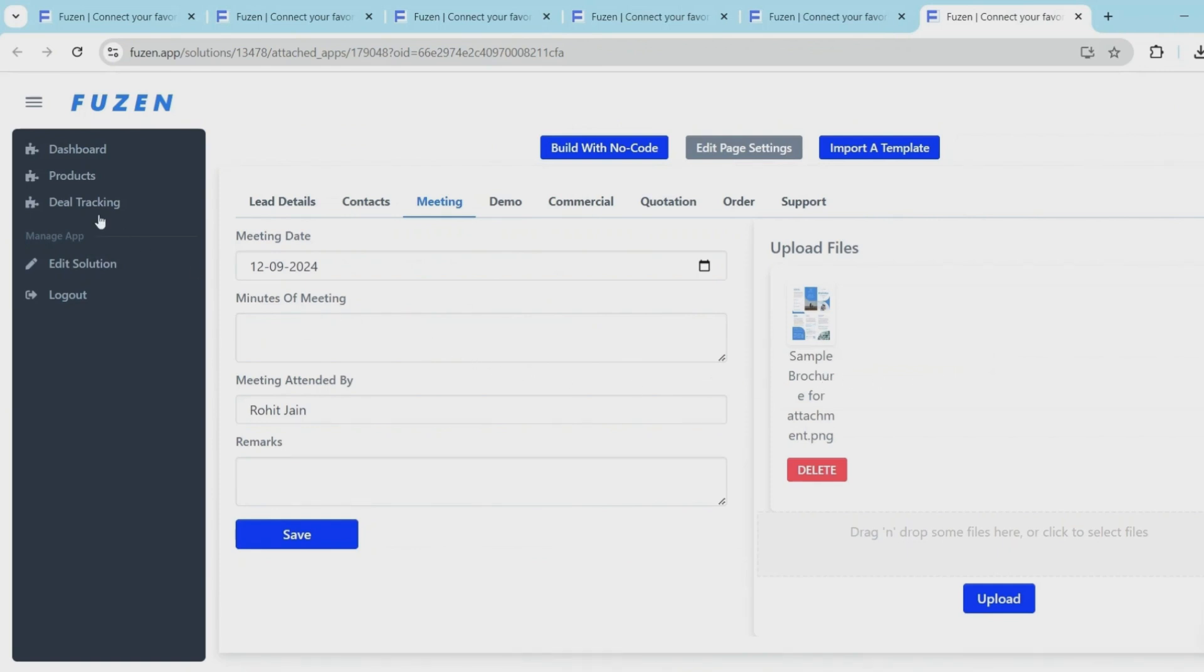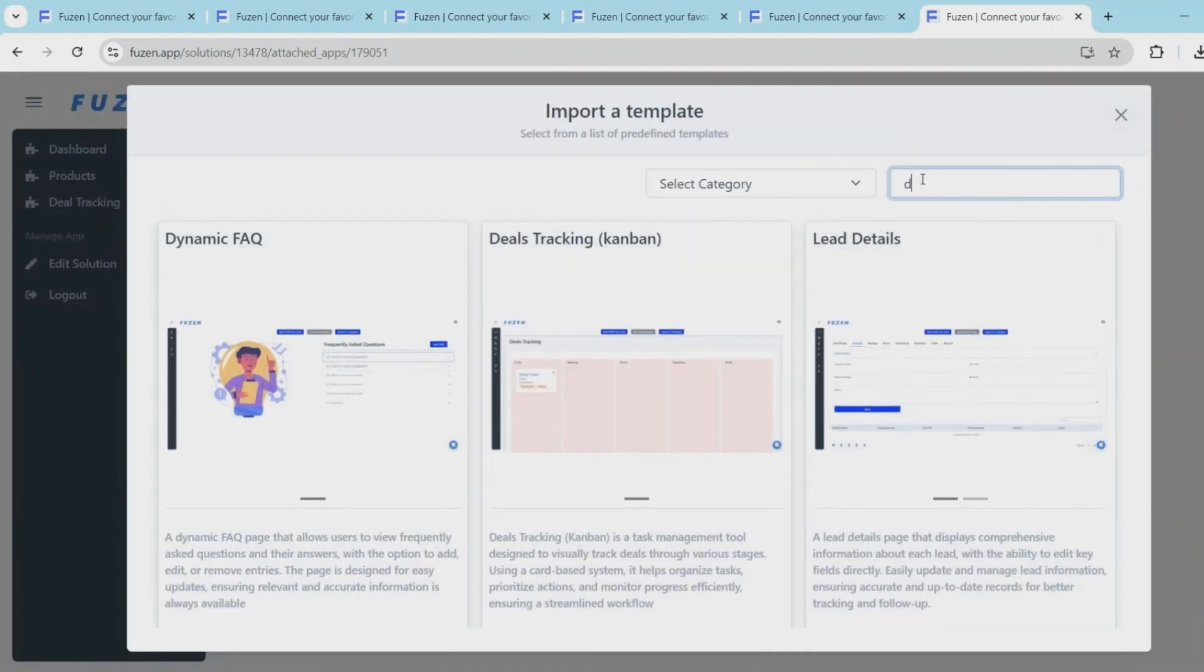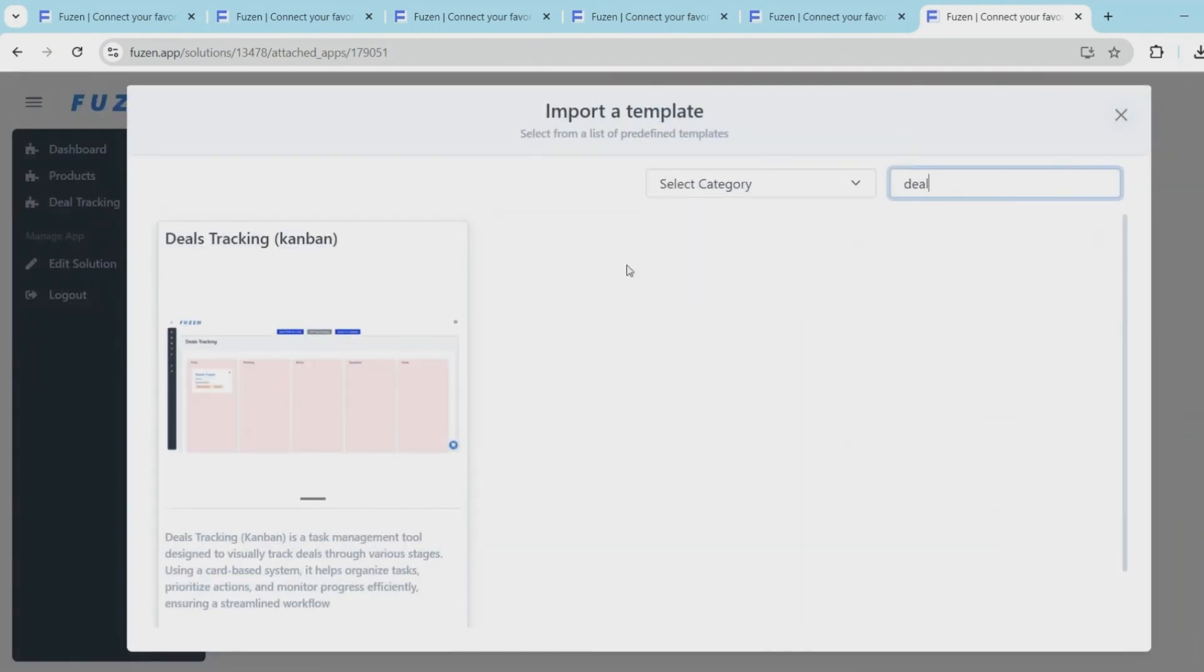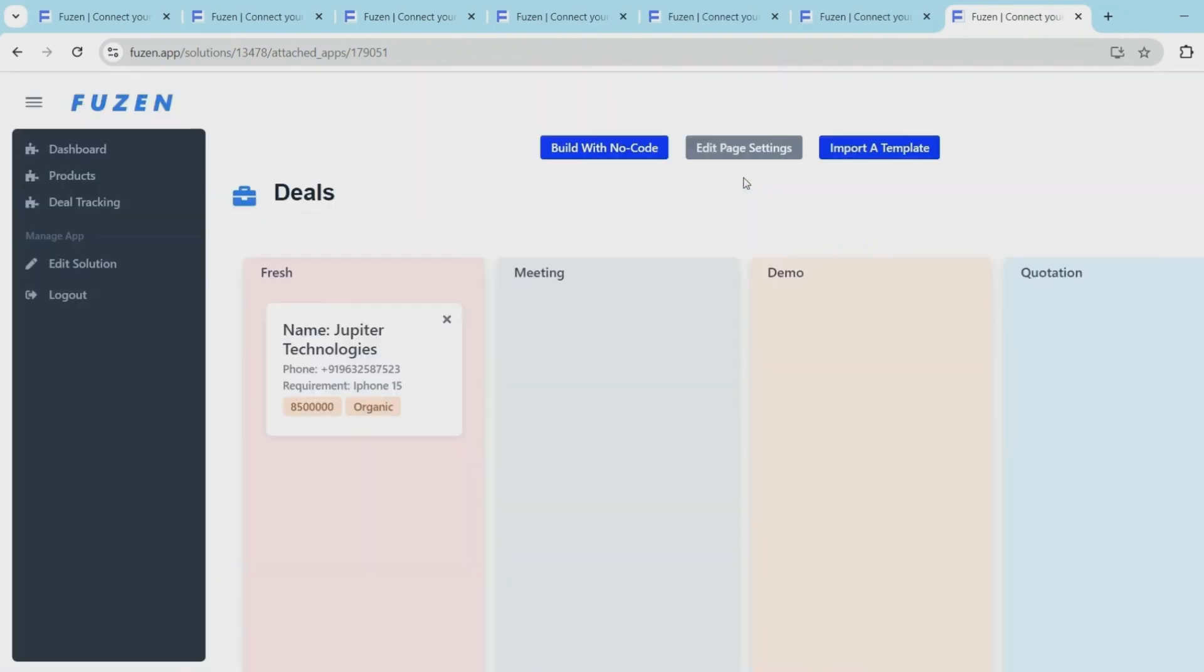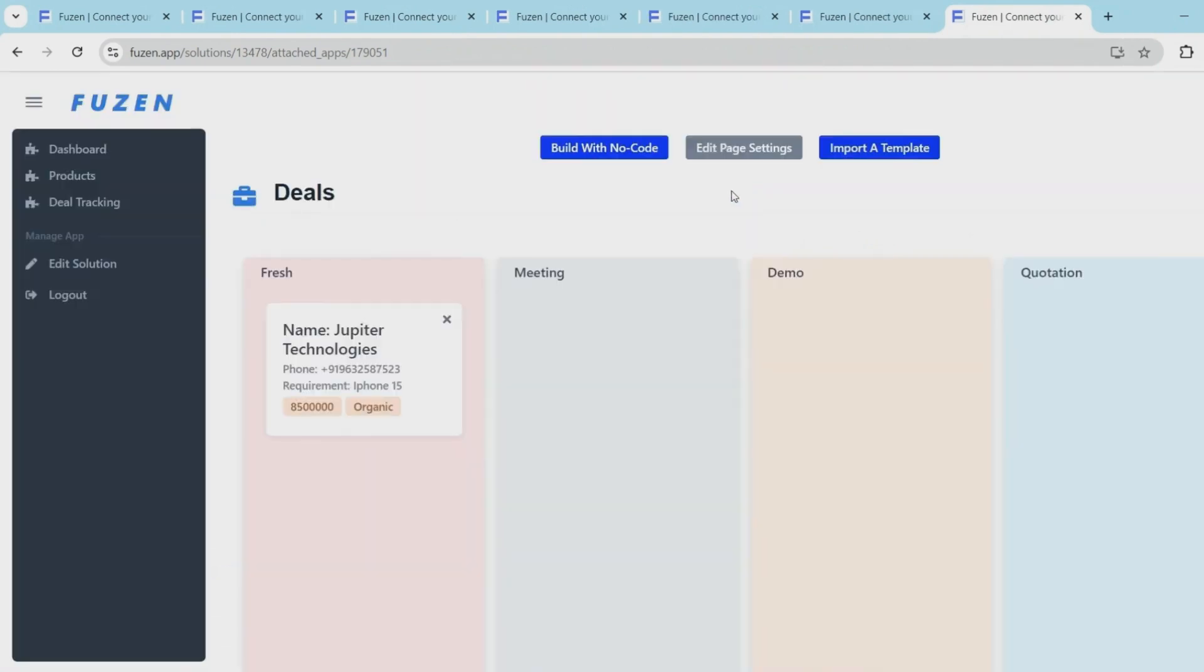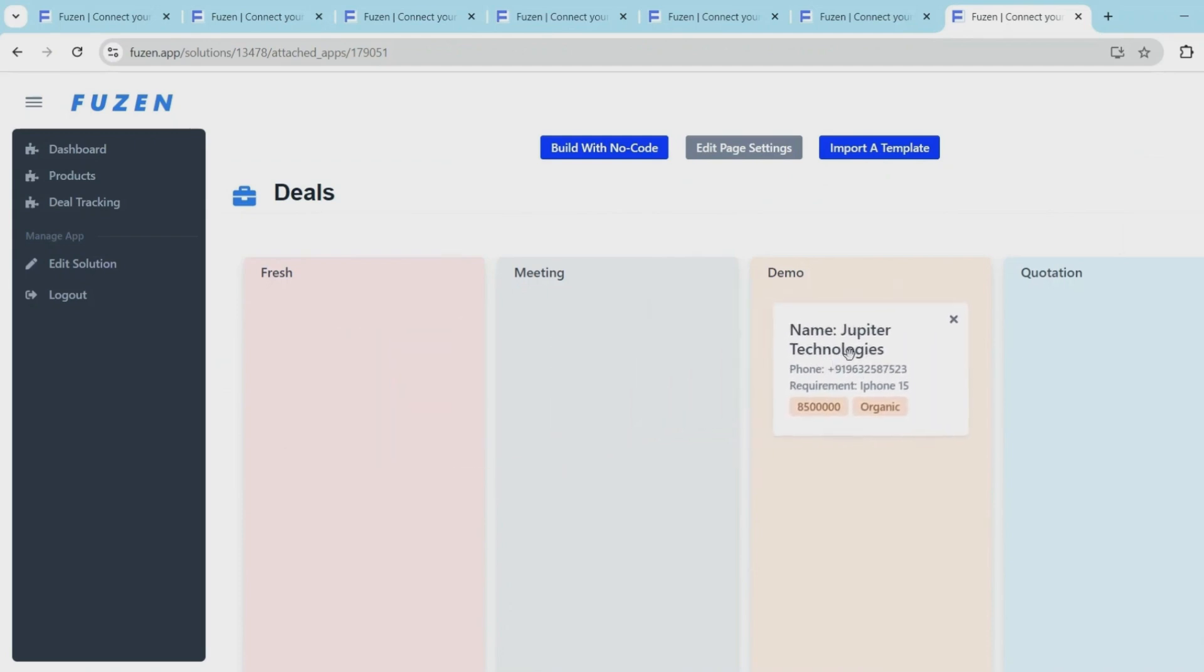Finally, I will spend some time on the deal tracking page. Let's use the Kanban template to set up this page. I'll make some minor tweaks before saving the page and then we test everything on the live page.